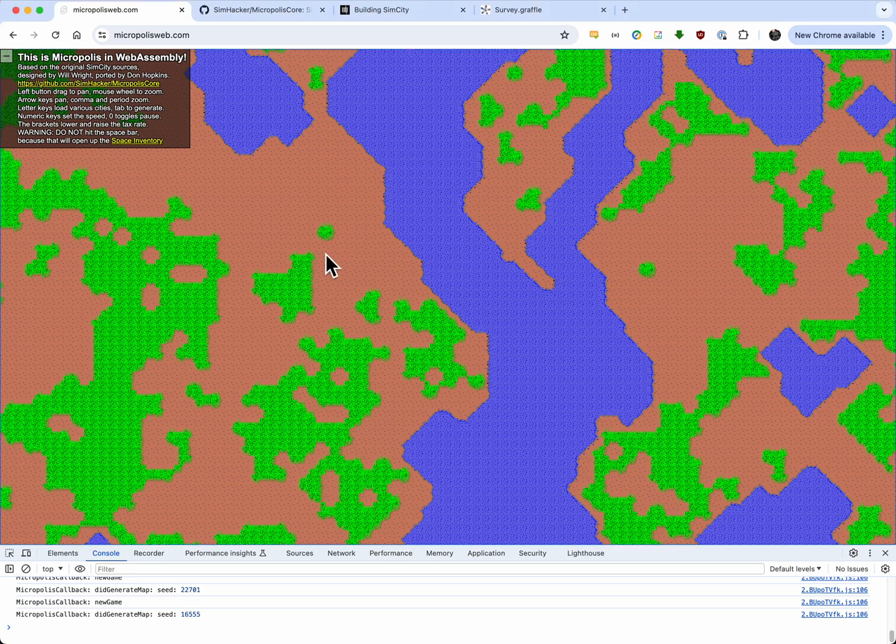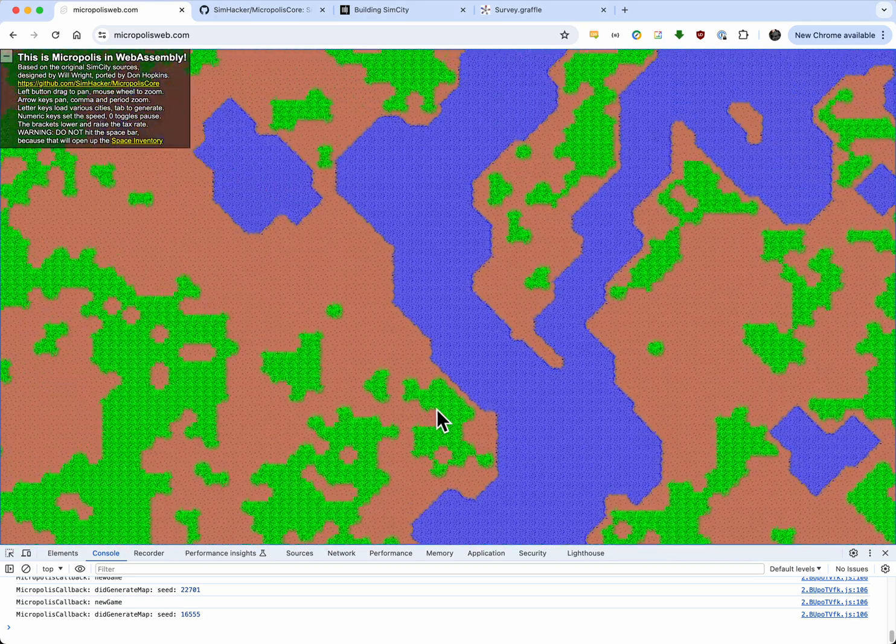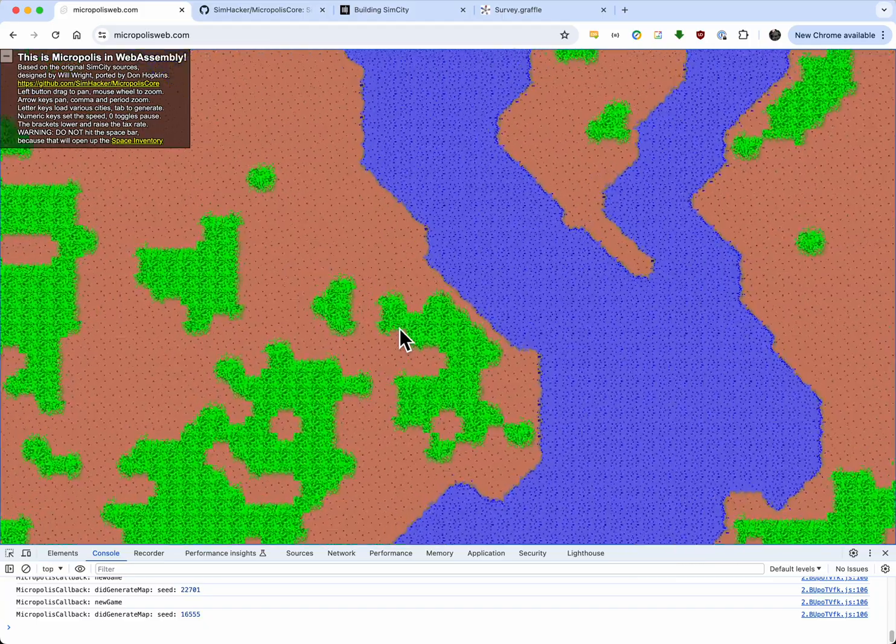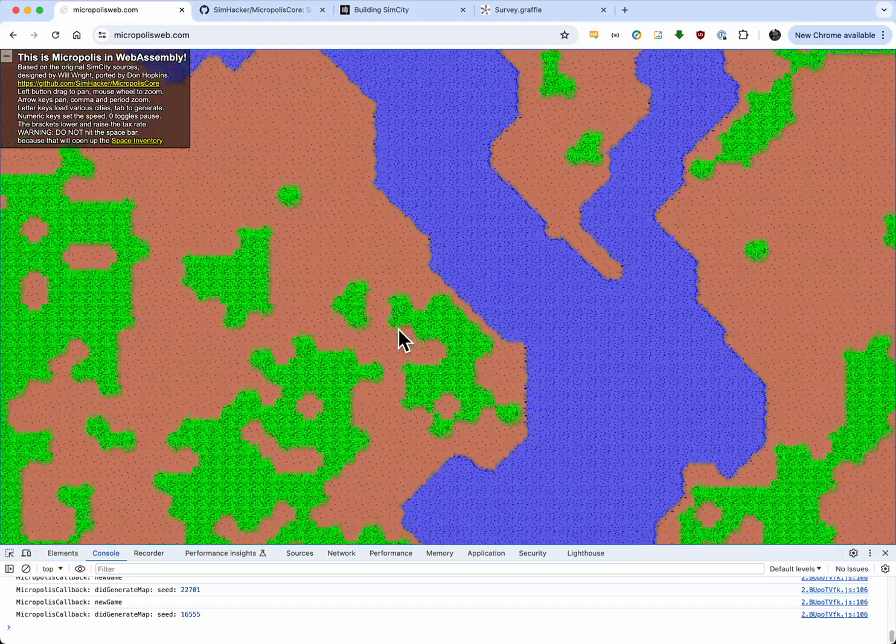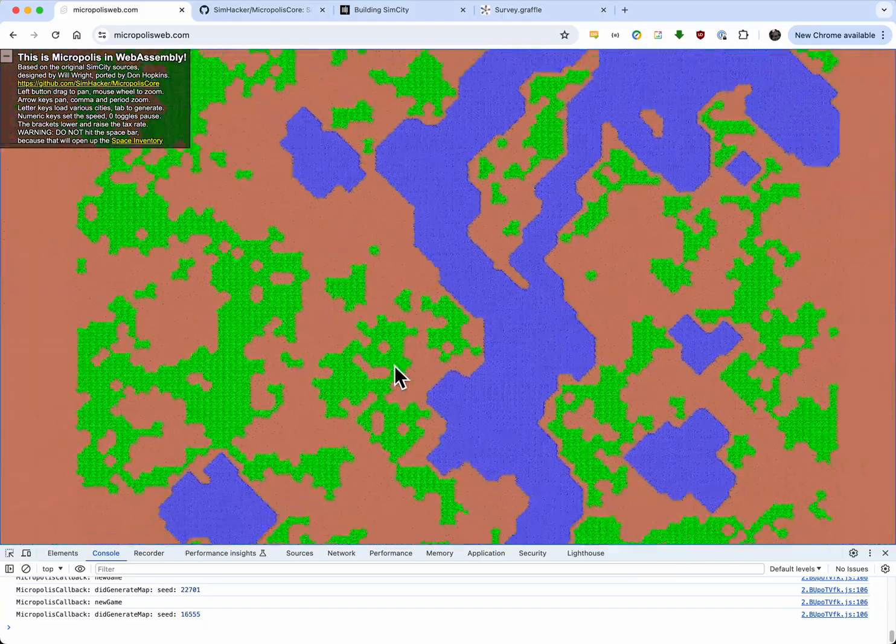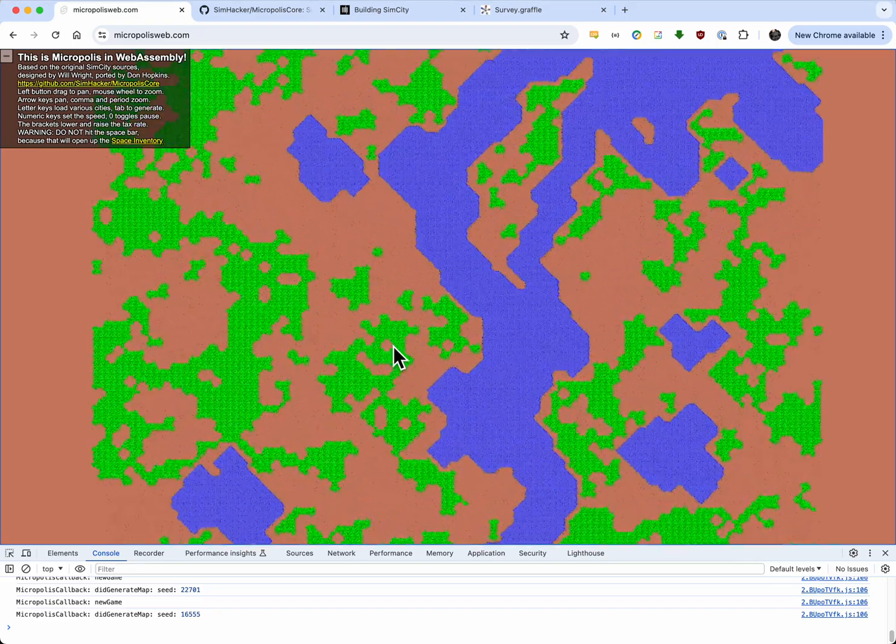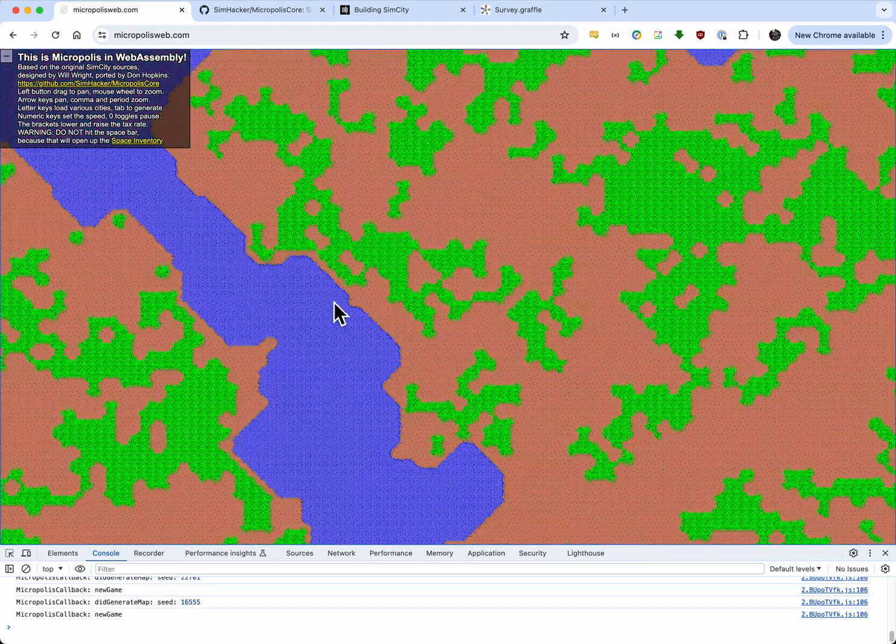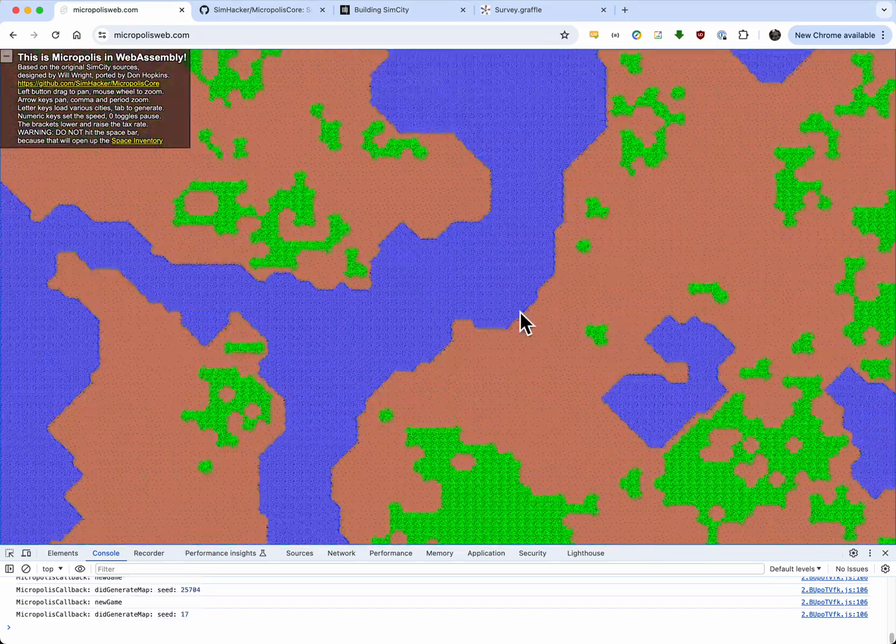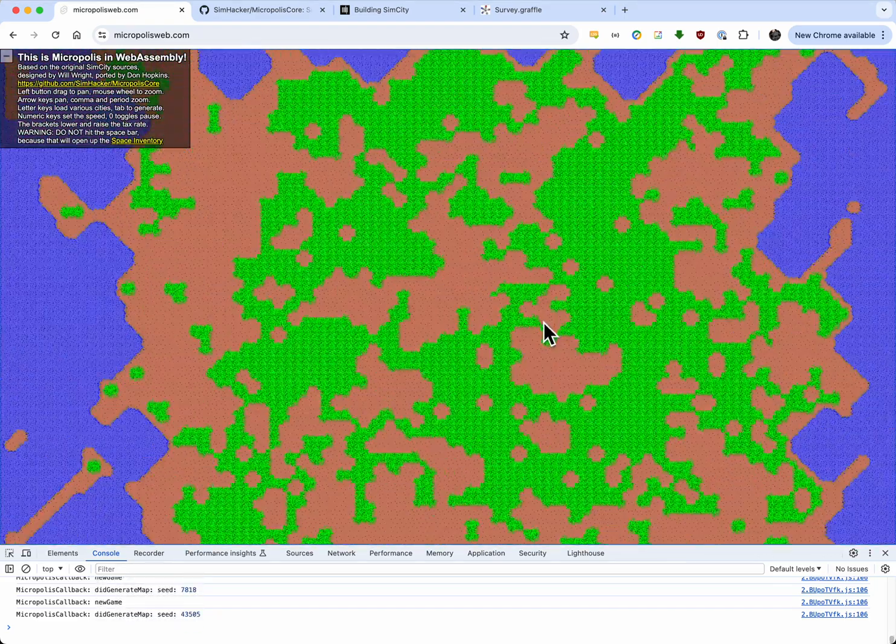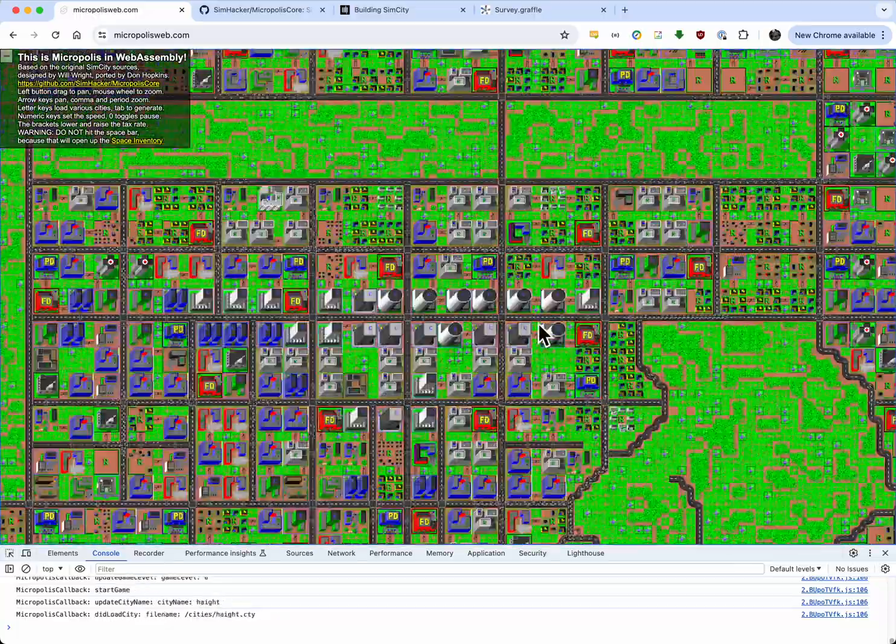Quick demo of Micropolis that's running in the web browser with WebAssembly. This is based on the original SimCity source code by Will Wright. I can generate cities by hitting the tab key here, or load cities by typing different letters.